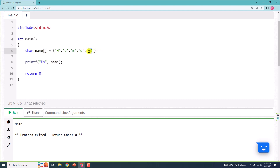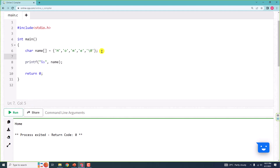The null character is used to say that the string ends here. This is required to tell the C program where the string ends — the string ends here, after E. So we need to have this after E. Now, this is one way.